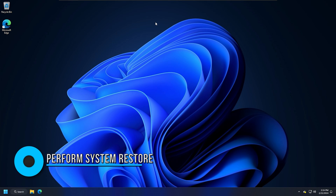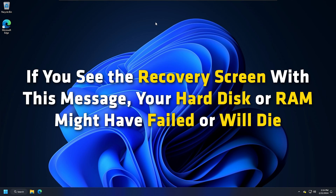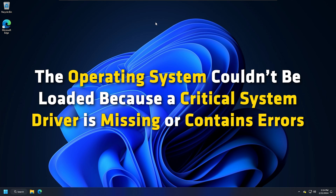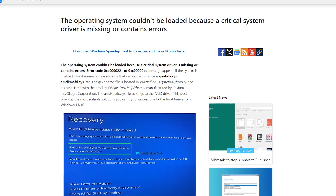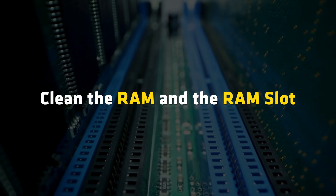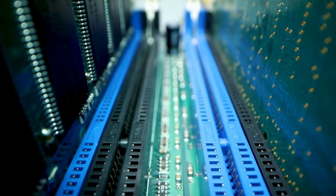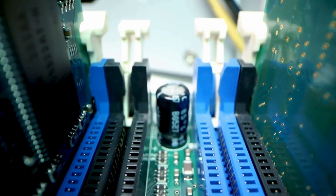Method 10: Hardware fault. BSOD errors also occur due to hardware issues. The problem may be with your RAM or hard disk. If you see the recovery screen with the message 'The operating system couldn't be loaded because a critical system driver is missing or contains errors,' your hard disk or RAM might have failed. You can try to reseat your RAM: turn off your computer, open its case, remove the RAM stick, clean the RAM and the RAM slot, then reinsert the RAM stick and turn on your computer. If your system has more than one RAM stick, you can boot with one RAM stick at a time and check all sticks one by one to identify any faulty one.